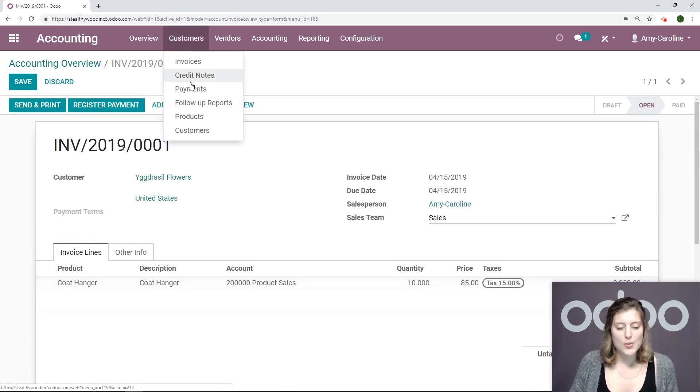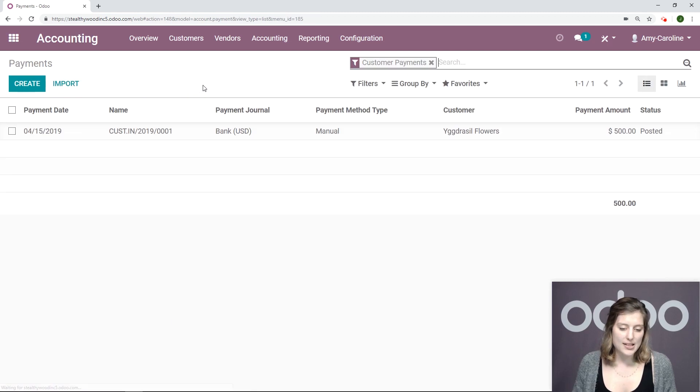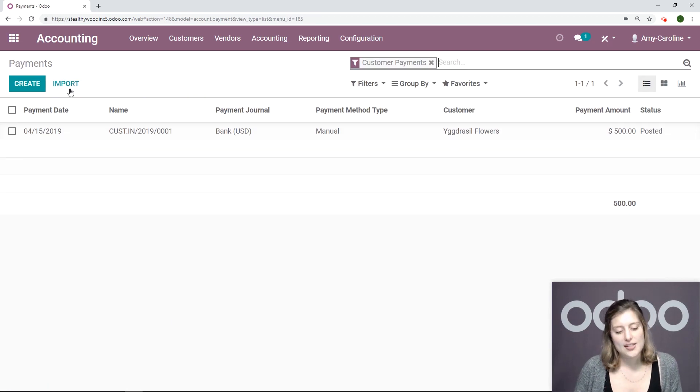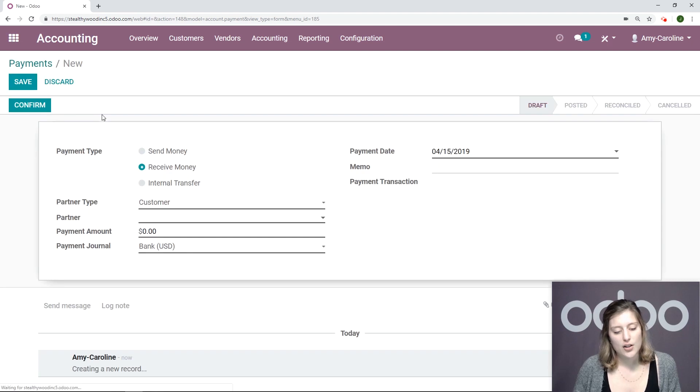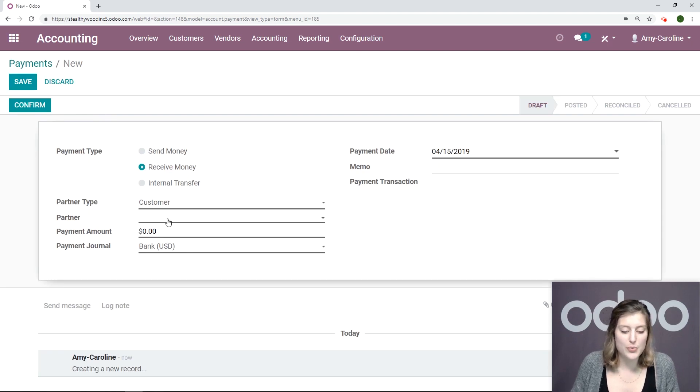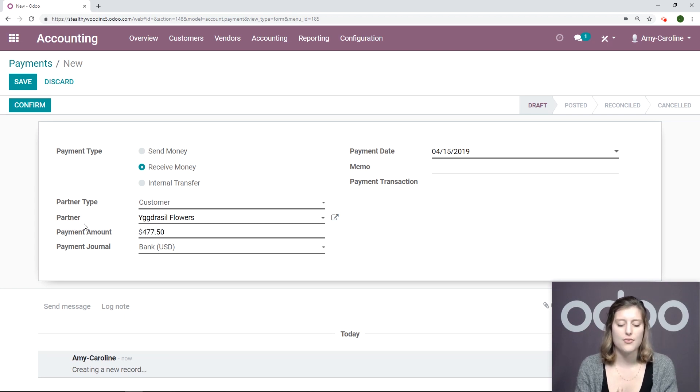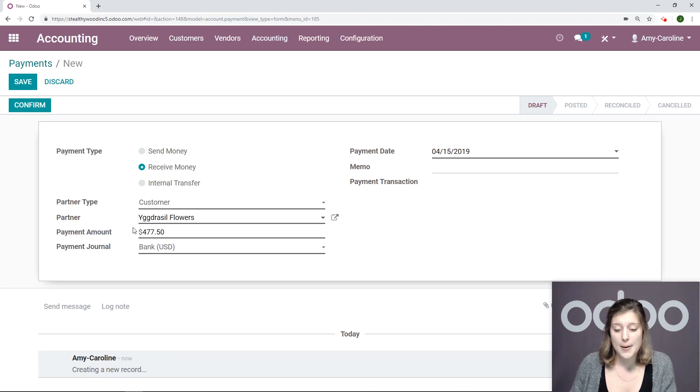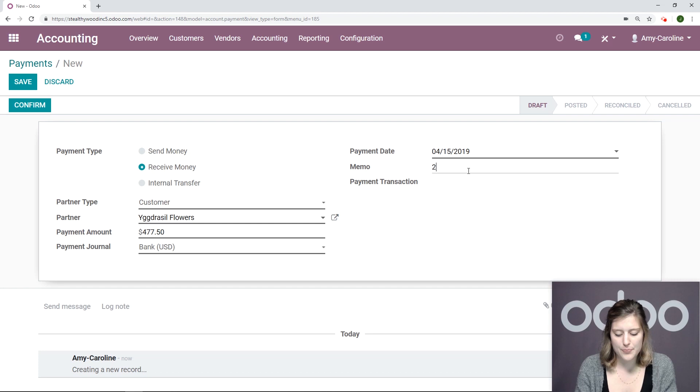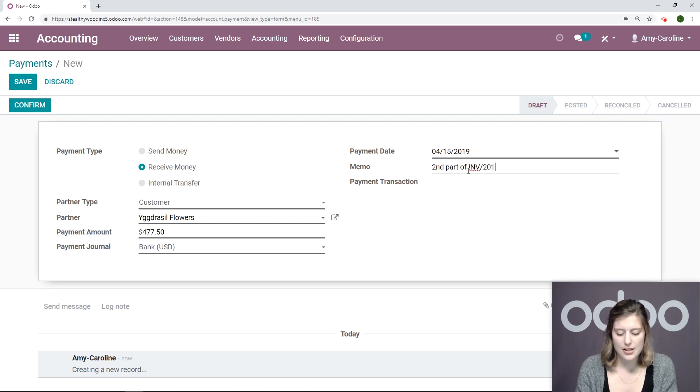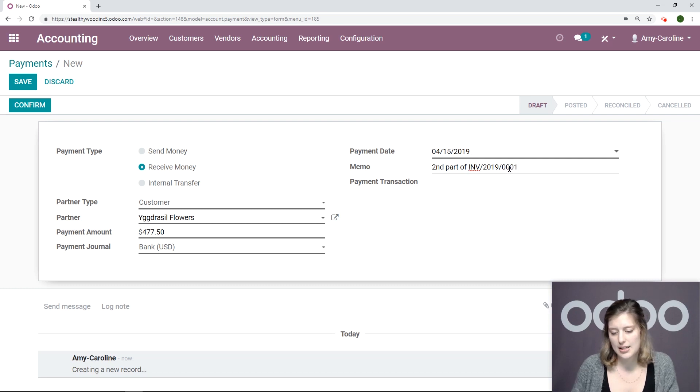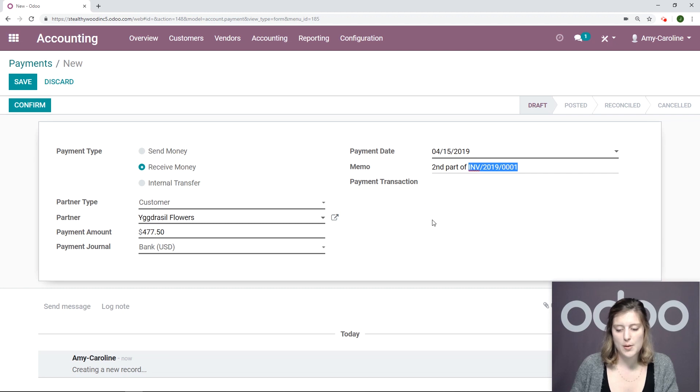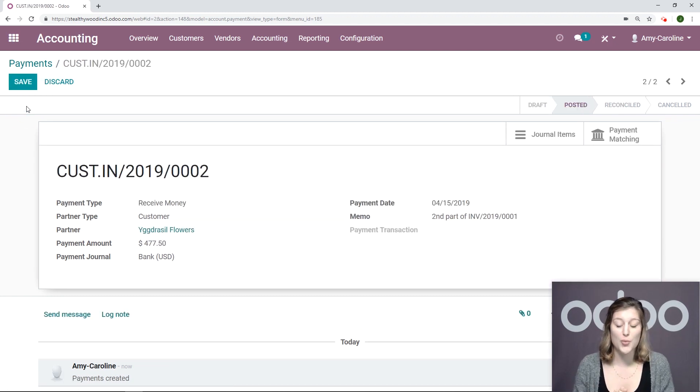Now let's go to customers' payments. What we're going to do now is manually create a payment. So we're going to click on create. We're going to say receive money. Choose the partner. I'm going to say the rest of the amount for the invoice, so $477.50. For the memo, I'm going to go ahead and say second part of invoice 2019-0001. And I'm going to go ahead and copy this because I'm going to use it later on. So this will be my payment communication. Now I'm going to click on confirm.